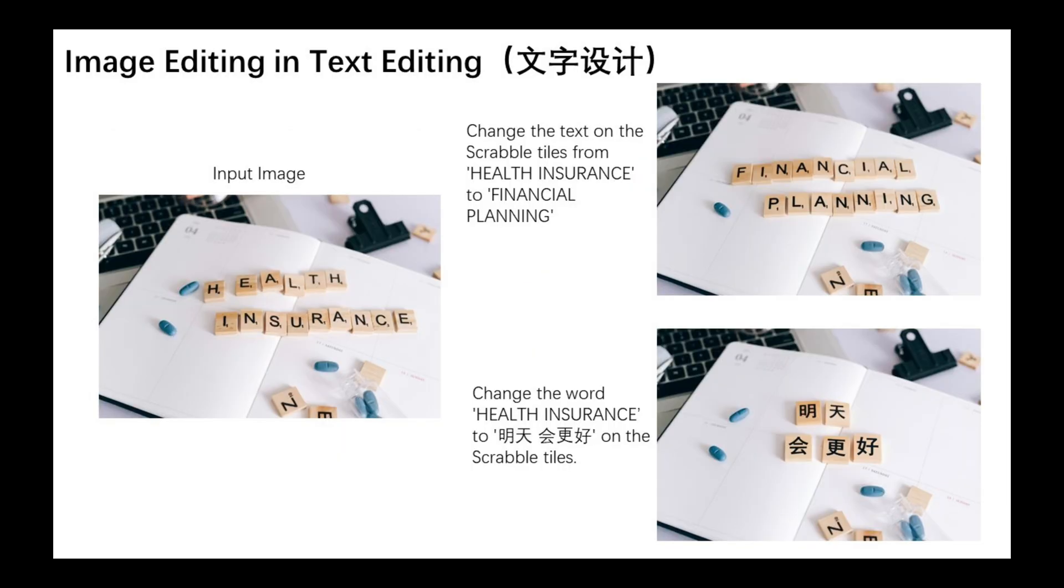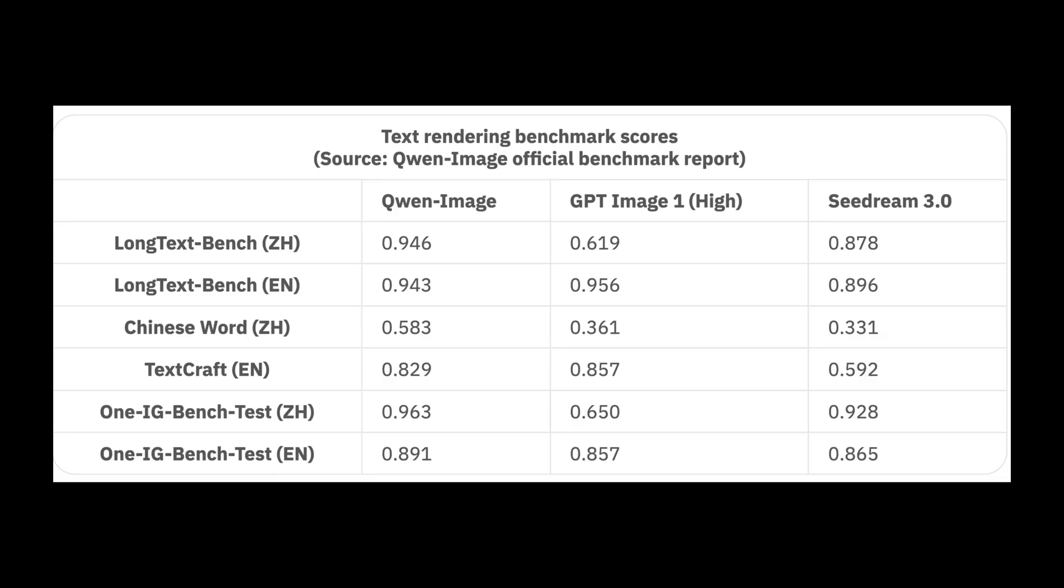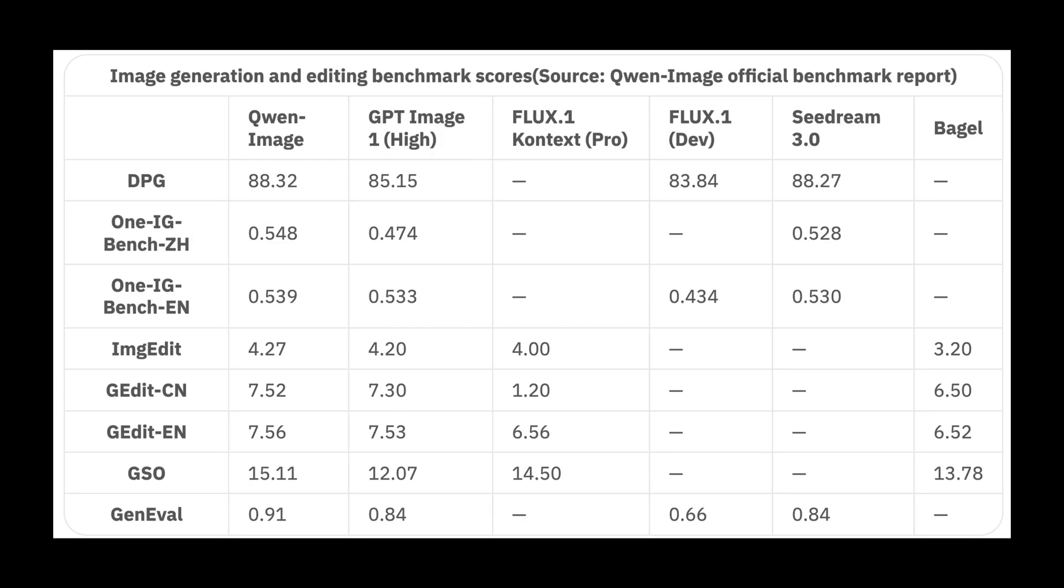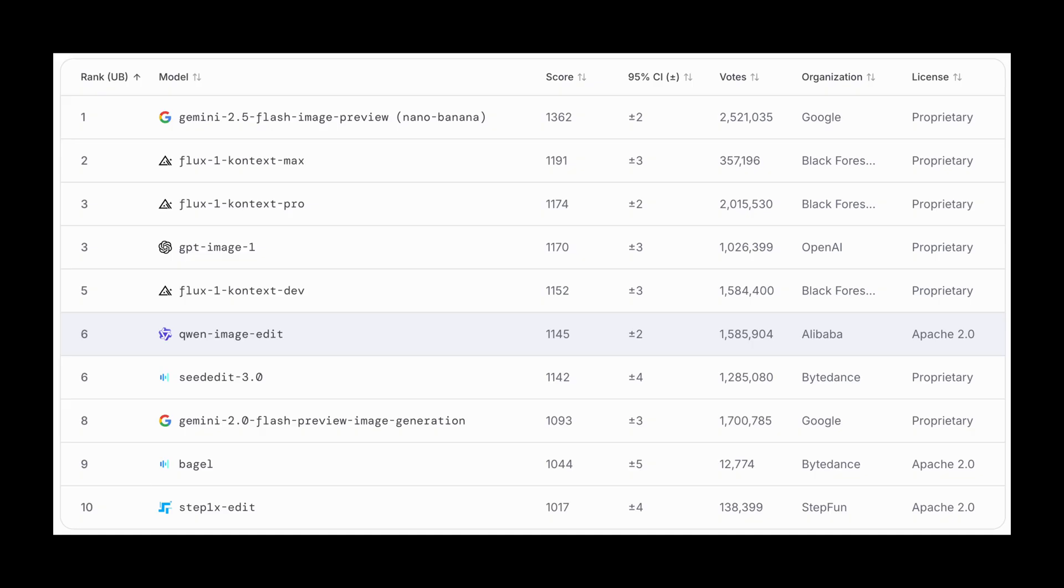In fact, for this, it has crushed several benchmarks. On GetitBench, Quen Image Edit beats everyone for text edits, ahead of GPT Image 1. On the LM Arena Image Edit leaderboard, it sits near the top and is the highest-rated OpenWeights editor.